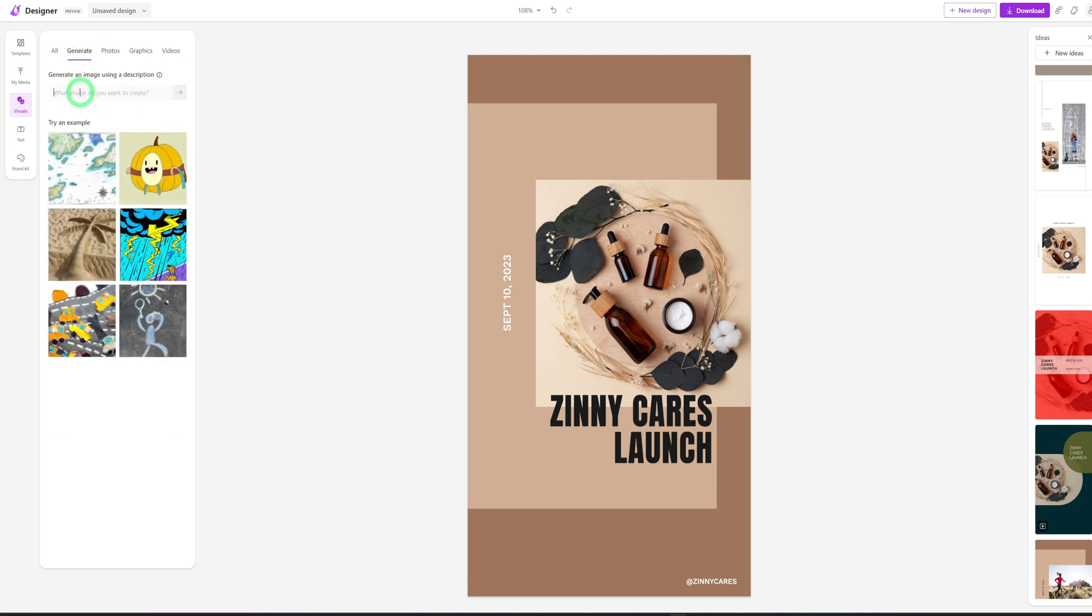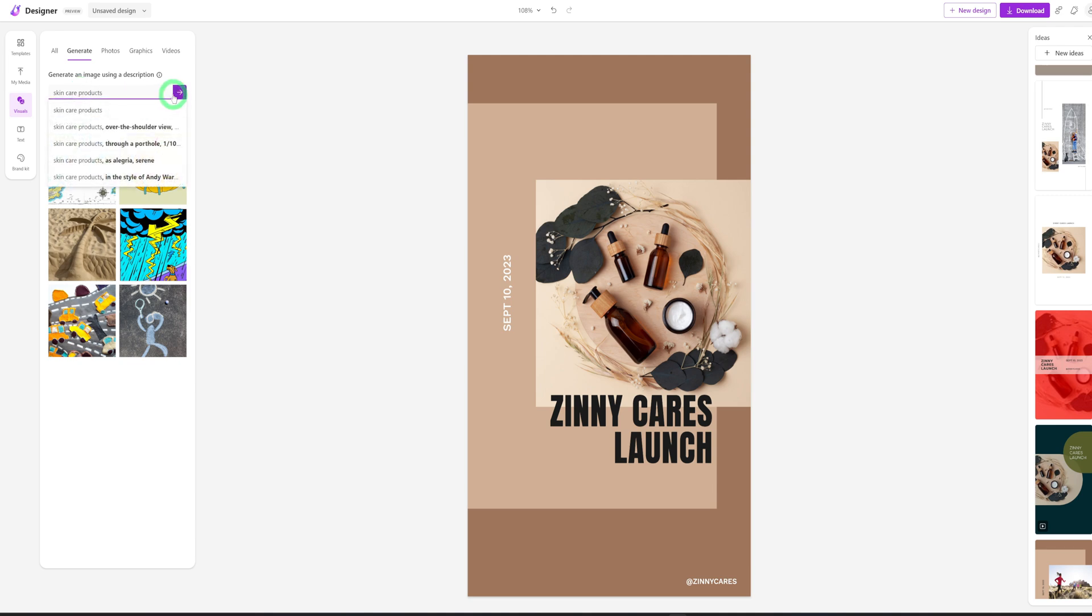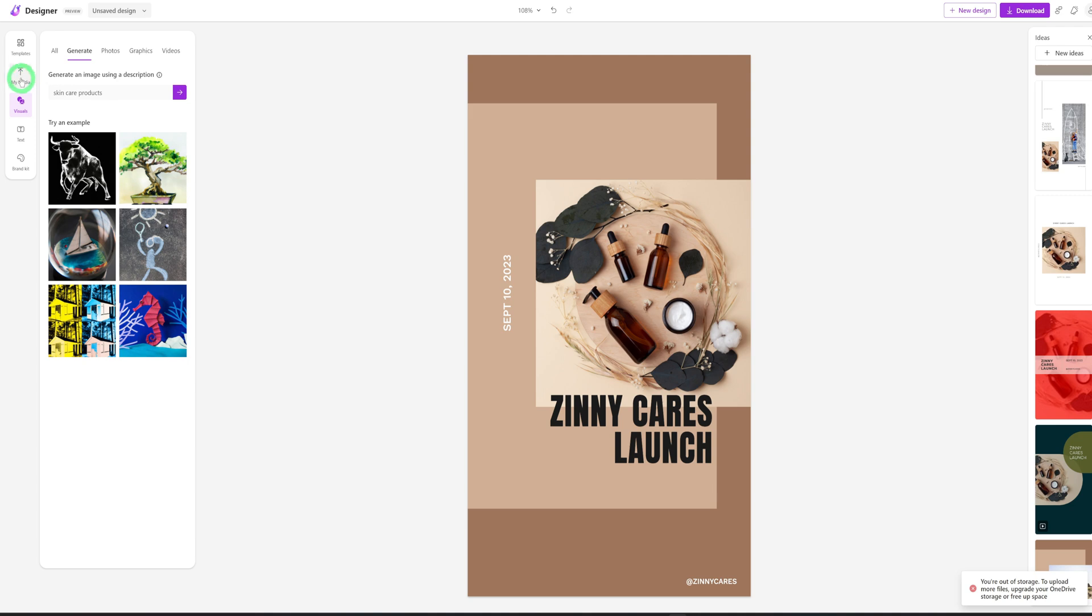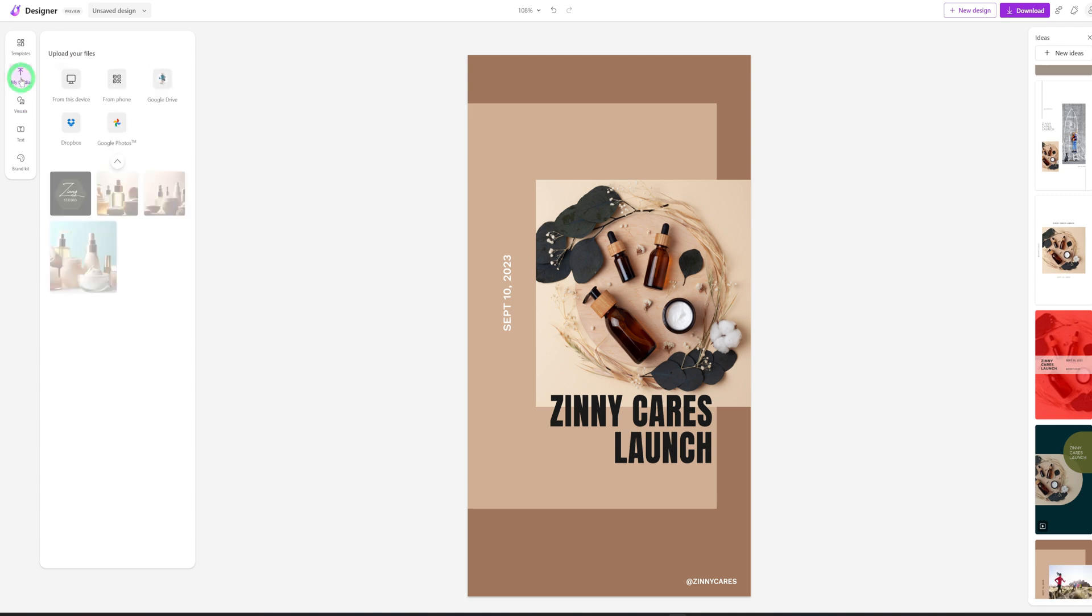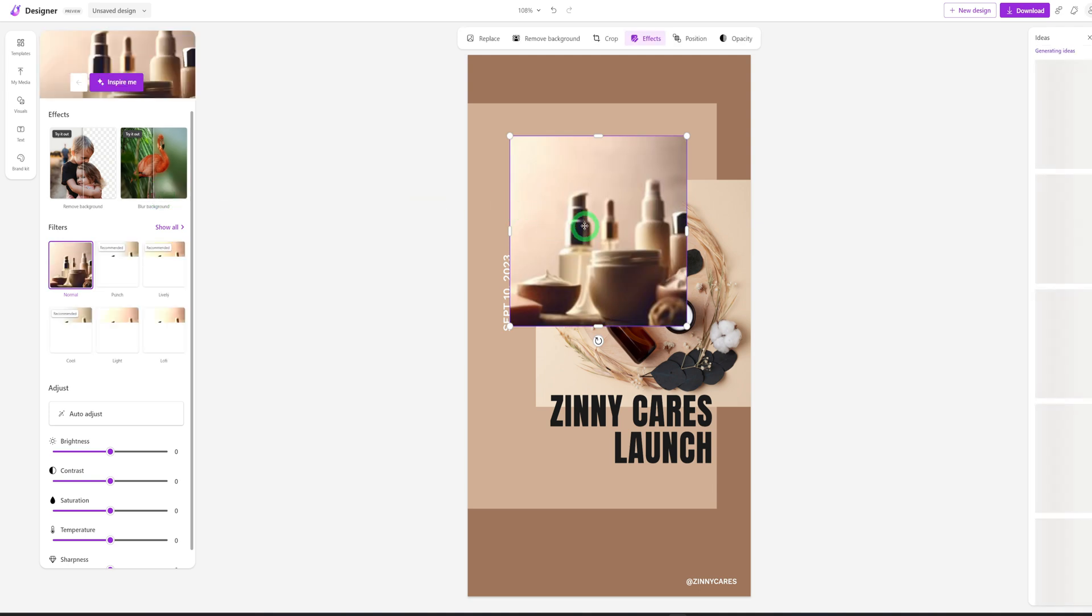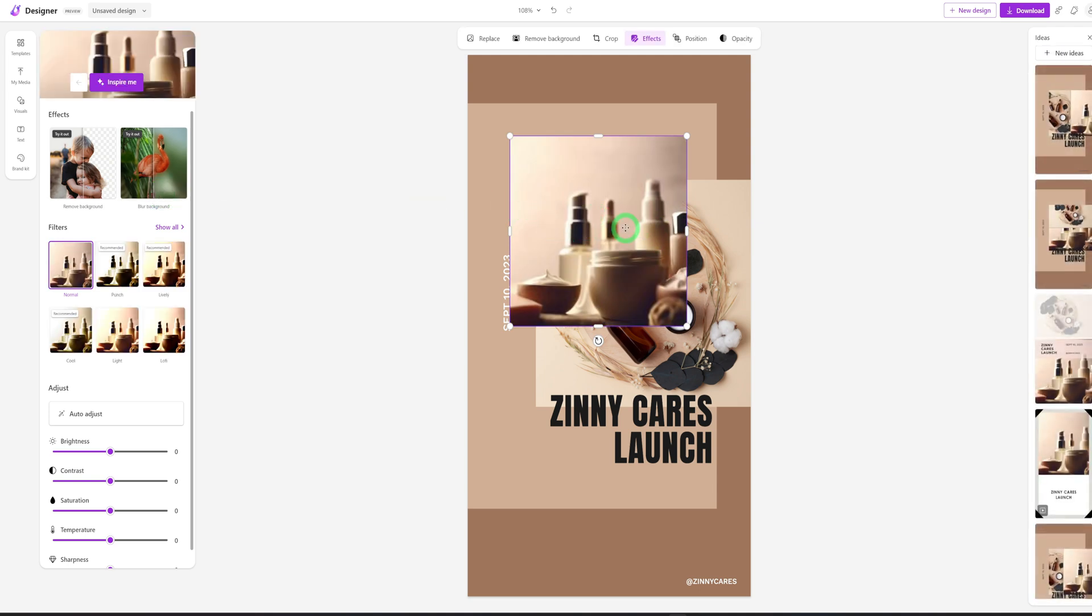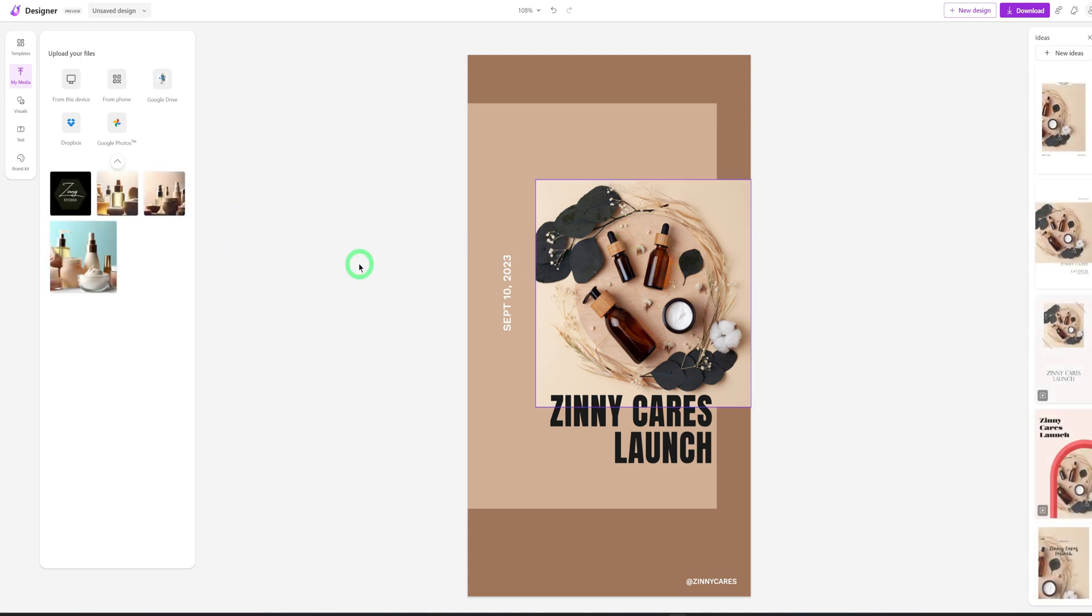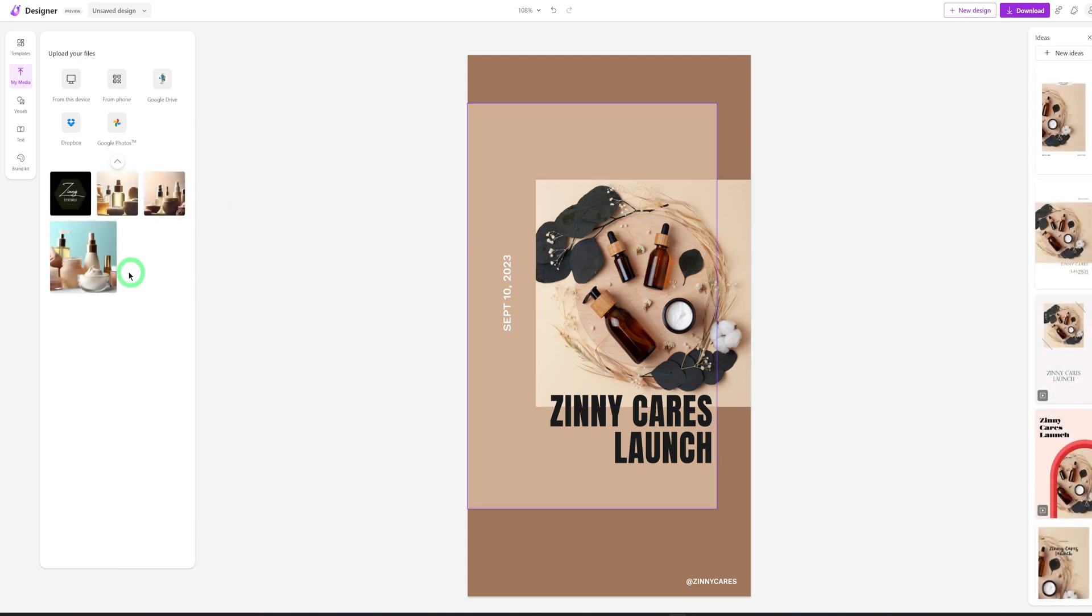And here we could type in, we'd say skincare products. And it's giving you suggestions, but let's just say skincare products. And it's going to work to generate the images for you using the AI. Okay. So once it's done generating, it's going to upload it to what is called media. So you could see some of the images that it generated. If you want or like this, you could always use it. If not, let's look at this. It's not that clear. So let's just use the one we have. If not, you can always regenerate those images.